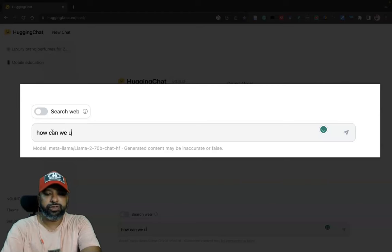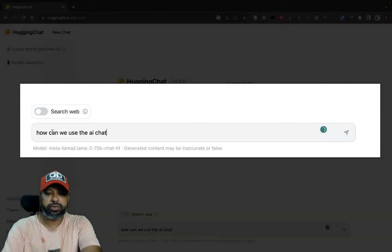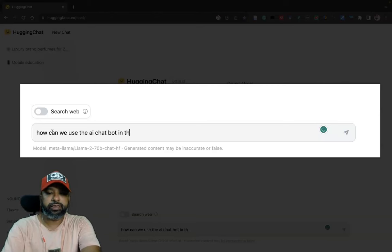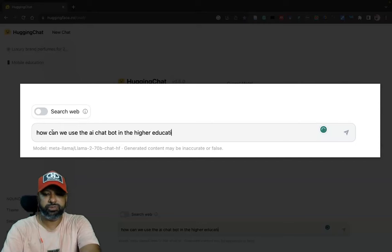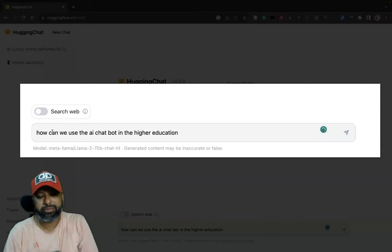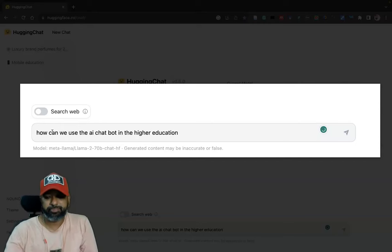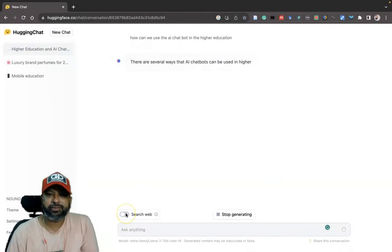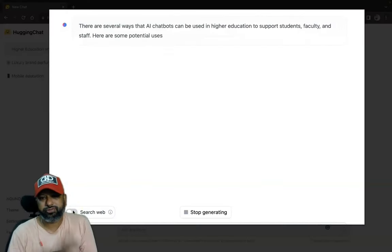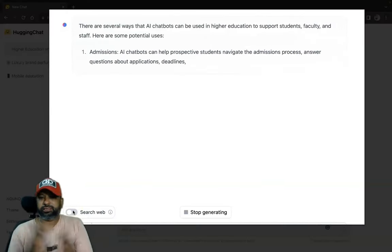I am going to ask a question here: 'How can we use AI chatbot in higher education?' Like this I am asking a prompt to the Hugging Chat. After that just enter, so I can find this response like this.